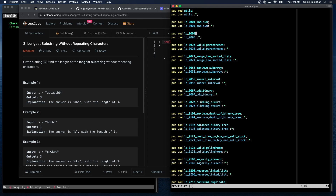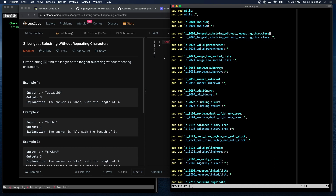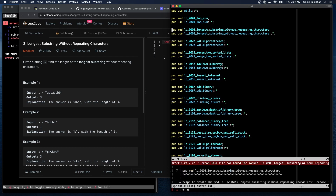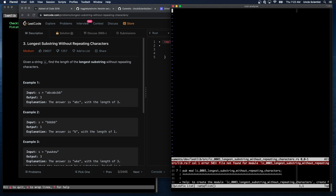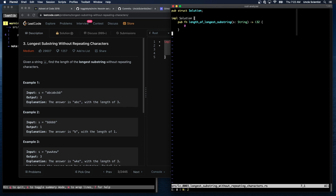Alright, this is problem zero zero zero three, longest substring without repeating characters. We try to build, then do the quick action to create the file, jump to that file, grab this, copy pub struct Solution, paste and return zero — and that should also build. It does. I'm looking over here to see if it's building or not.